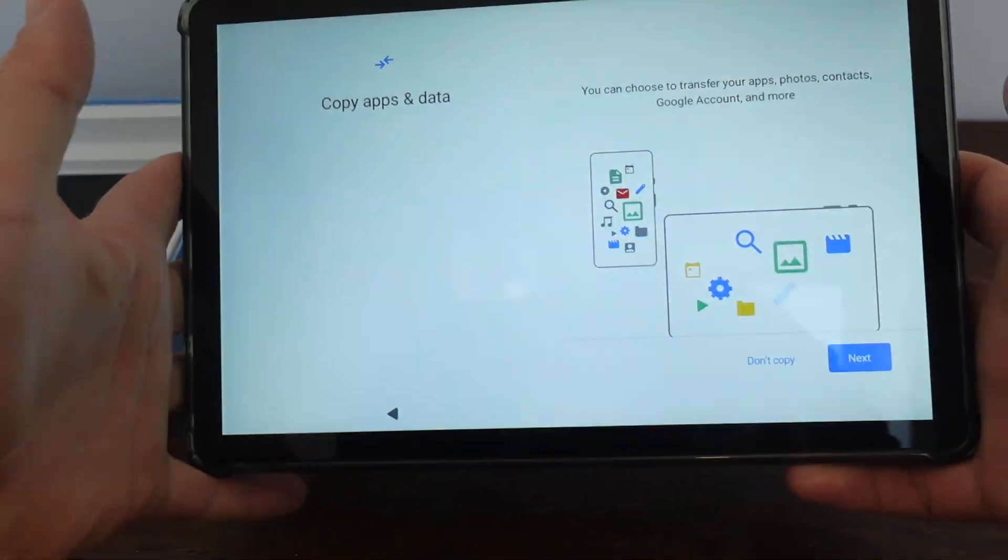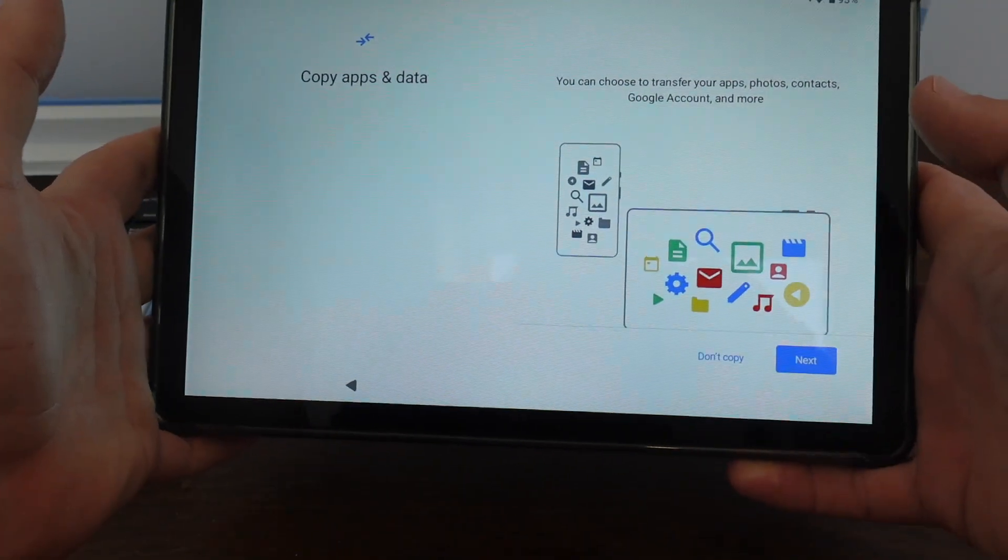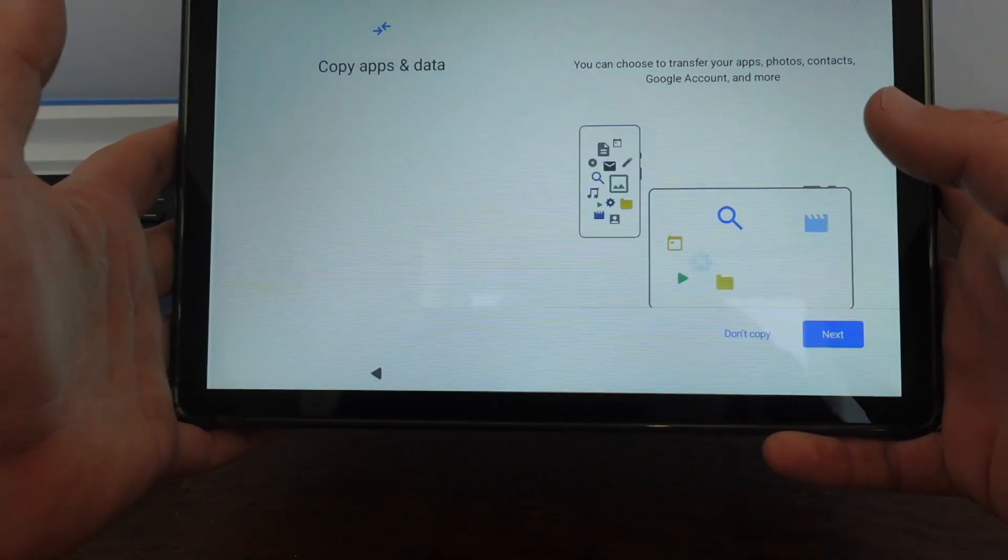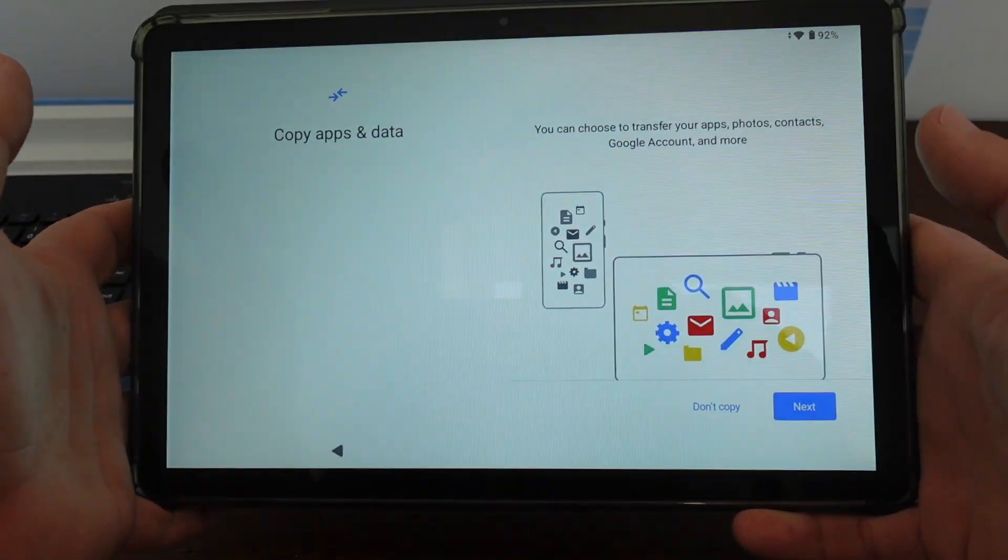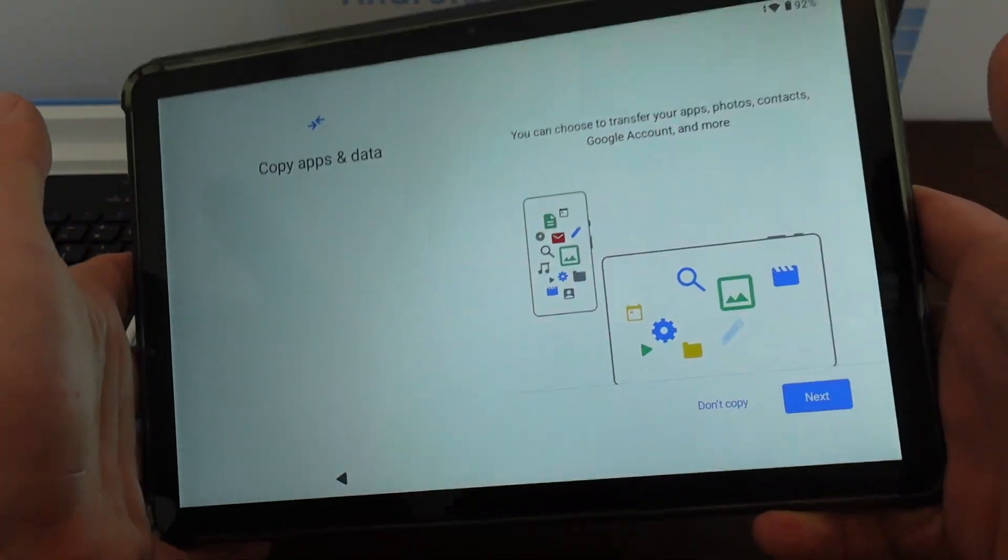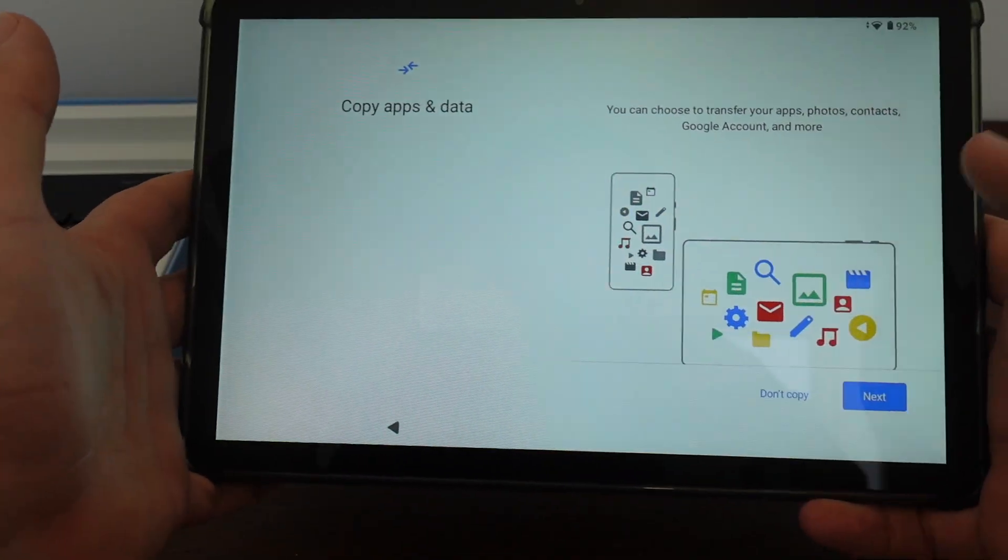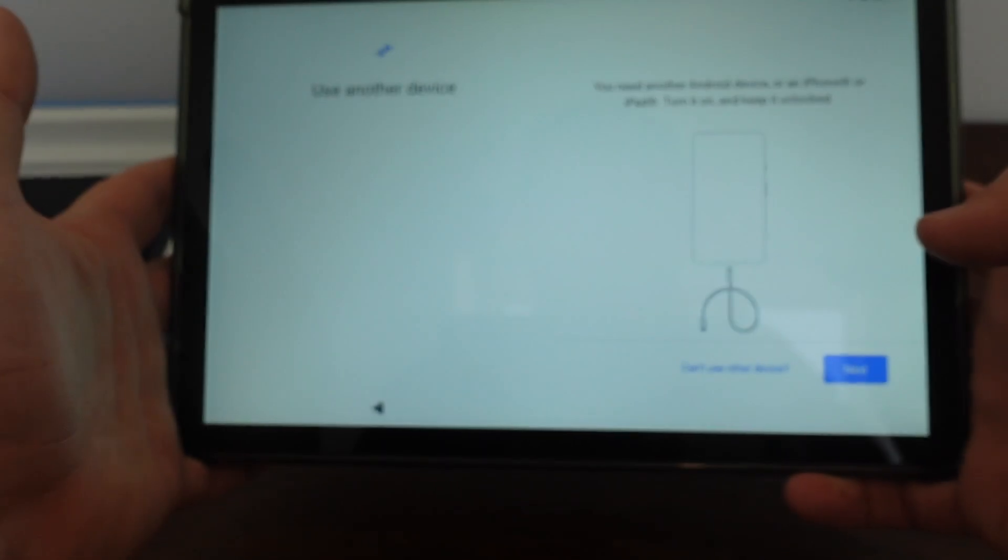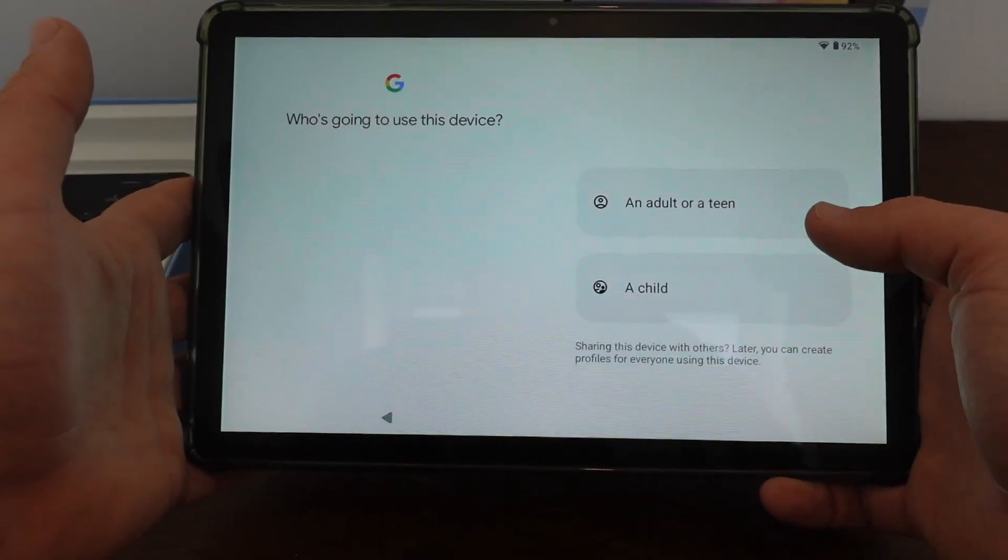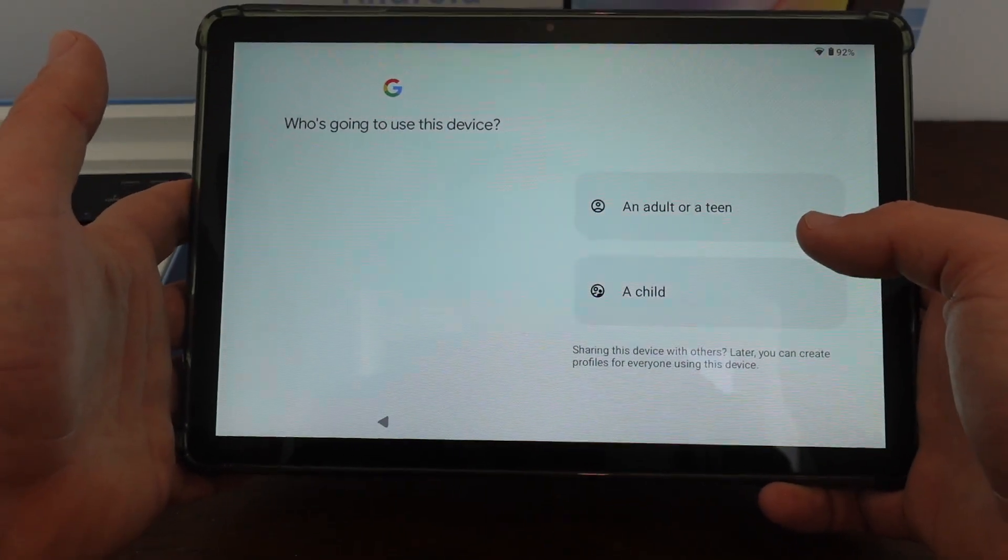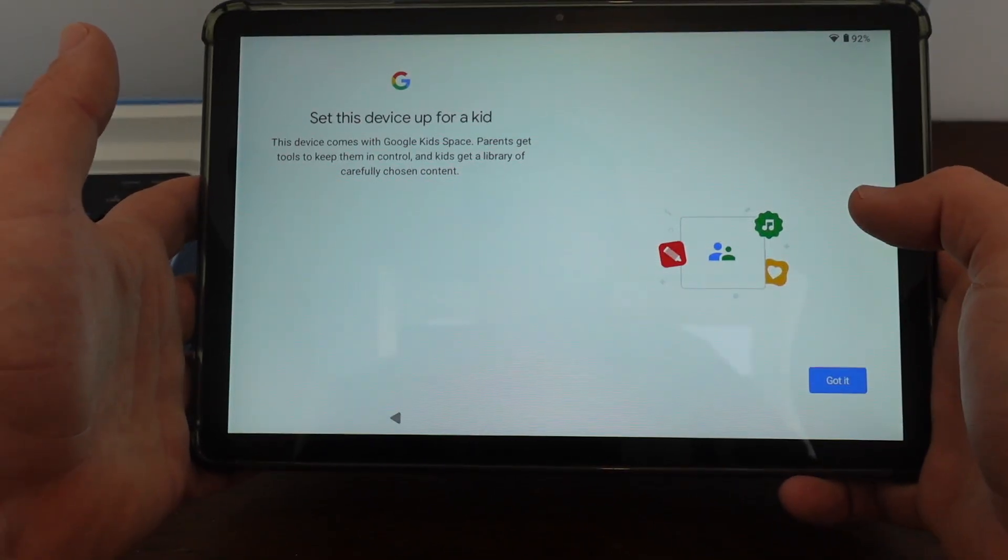So now we have an option to transfer our apps and photos and contacts from a Google account. If we have an old tablet, if we're going from an old tablet to a new tablet, I'm setting this up as new. So I'm just going to click Next. I'm actually going to set this up for my child. So I'm going to select Child.